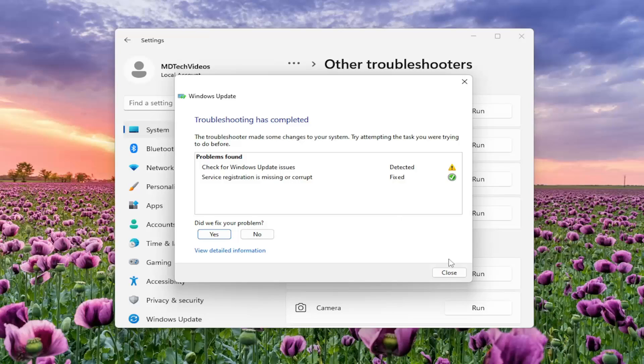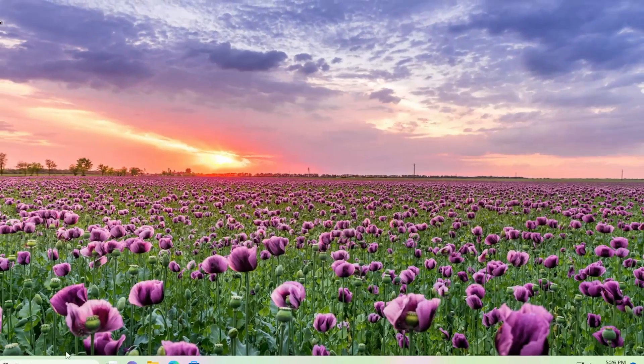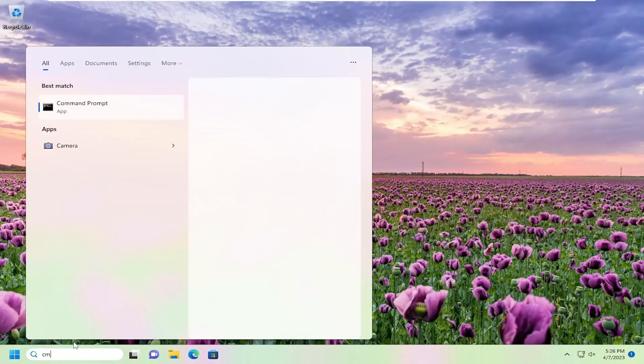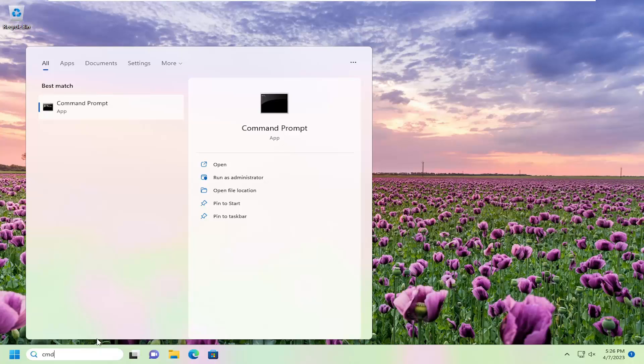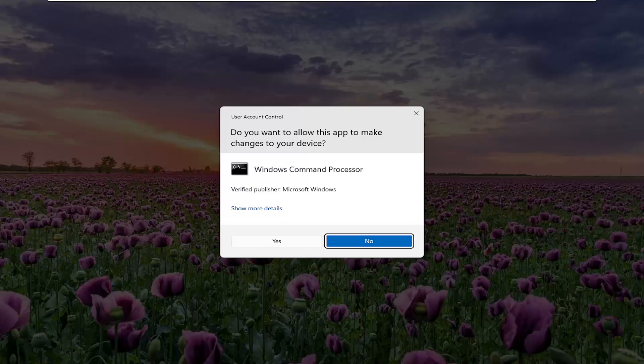Okay, so once that's done, go ahead and close out of here. Let's open up the search menu, type in cmd. Best match will come back with Command Prompt. Right click on it and select run as administrator. If you receive a user account control prompt, select yes.